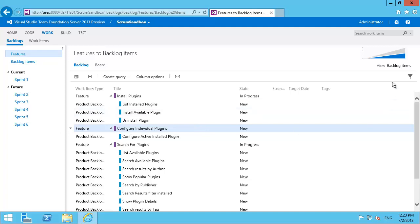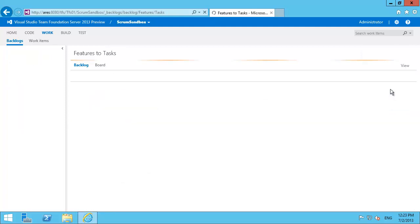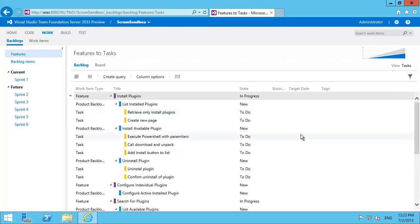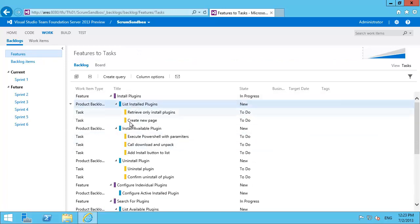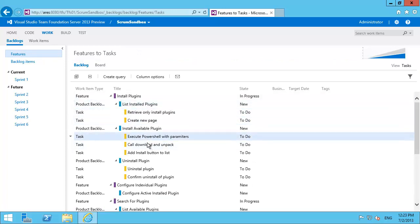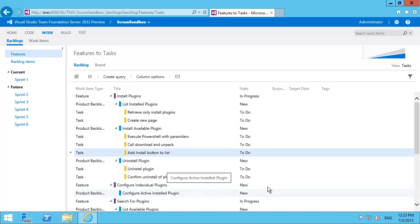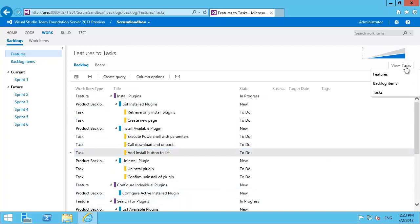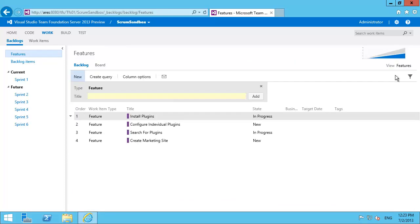Not only that but I can click on backlog items and look all the way down to tasks and see how my feature is broken down to PBIs and then broken down into individual tasks. And you can see that here. Let me reset that back to features. Now I can reorder again.